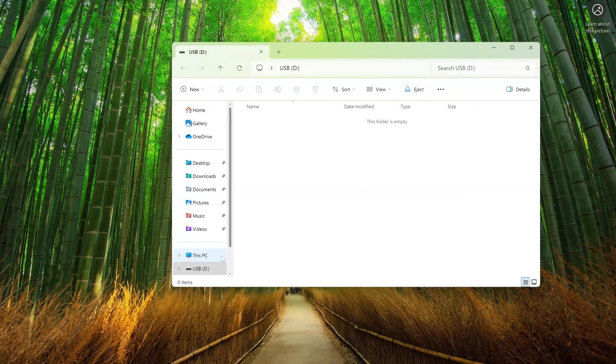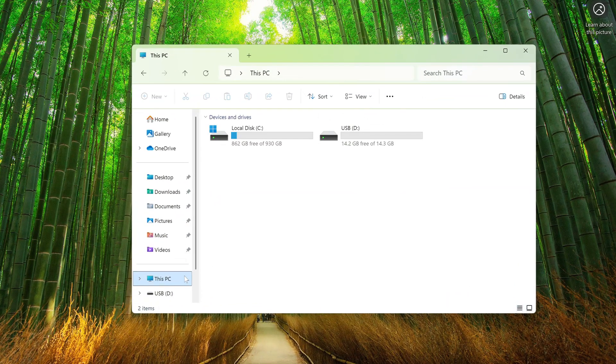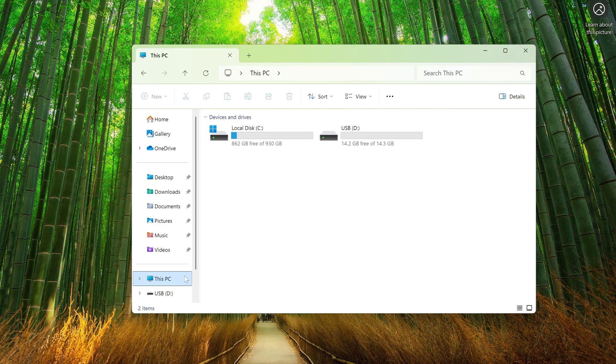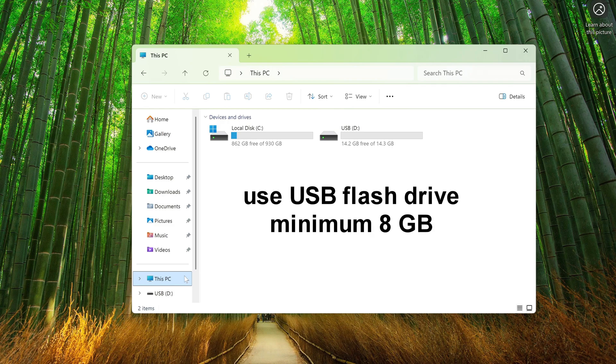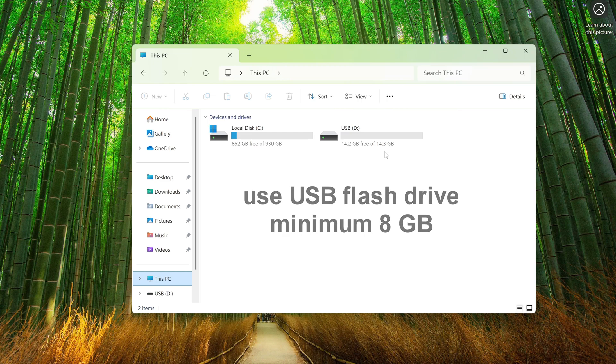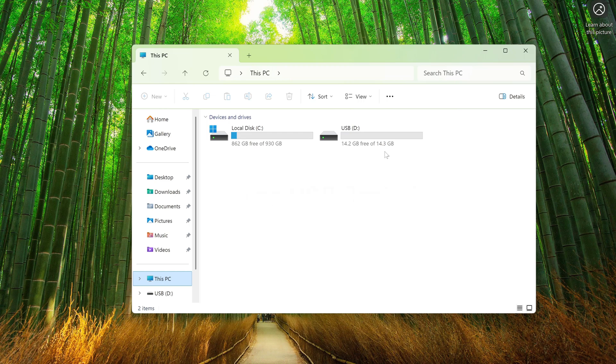I insert the USB flash drive into the computer, and now I need to make sure that there are no necessary documents and files, because at the time of creating the Windows USB flash drive, all data will be completely deleted. You should know that a USB flash drive for our purpose must be at least 8 gigabytes in size. As we can see, my flash drive is quite suitable.